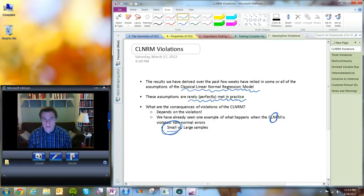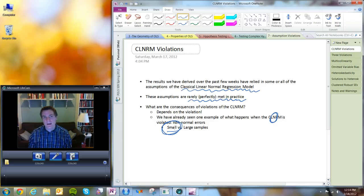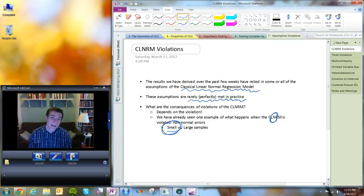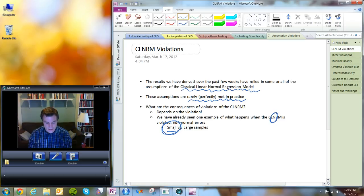If U is not normally distributed, then all of those proofs about T statistics and F statistics go out the window and we have no idea how the T statistic and F statistic are distributed, which means we have no way of constructing test statistics, no way of constructing confidence intervals, or conducting hypothesis tests. So today we will repeat that basic pattern for other problems: here's a problem, here are some consequences, and here's a way to weasel out of it.